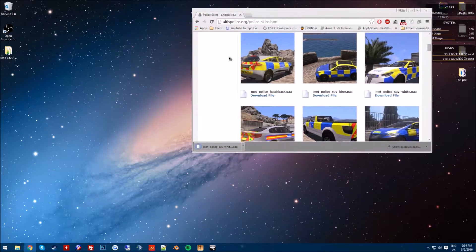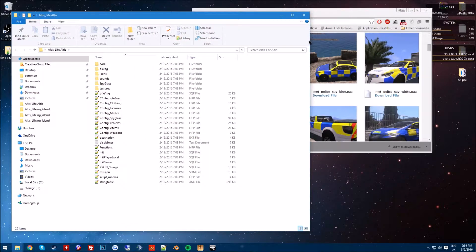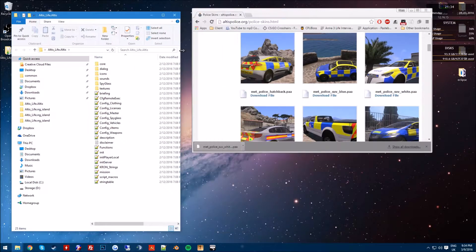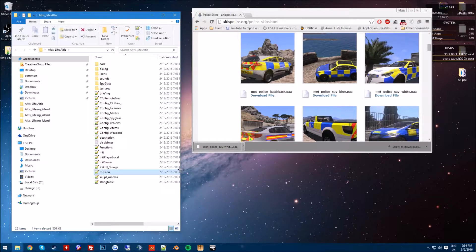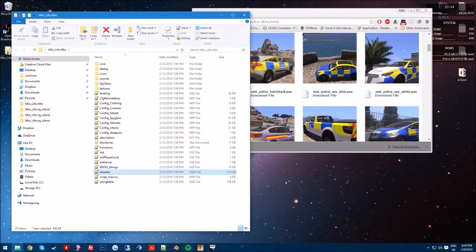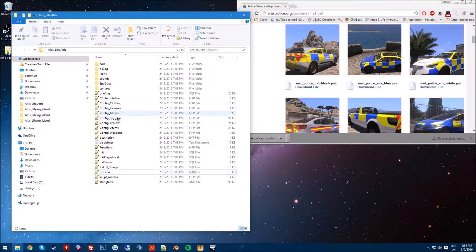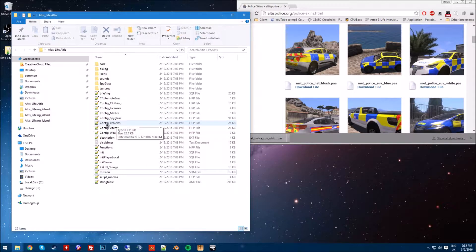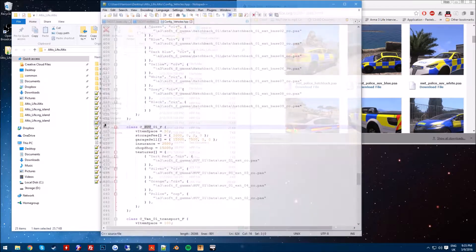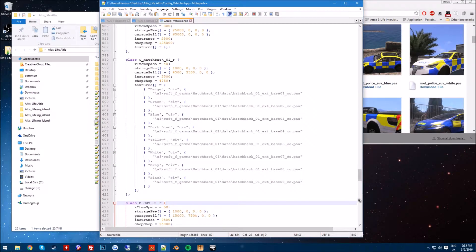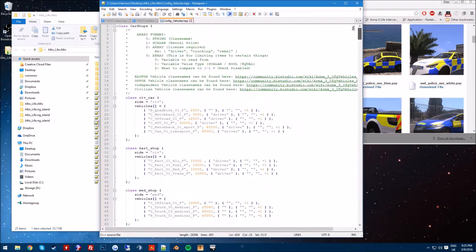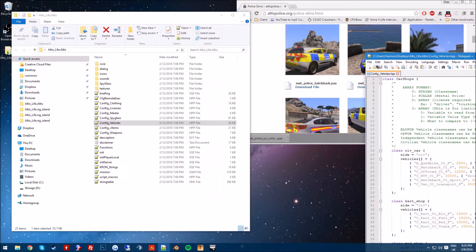can repeat this with hatchback, sports, it's the same process. So all you've got to do is go ahead, download a file from here, open up your Altis Life folder or your mission file. This is version 4.4, the latest one at this current time. You want to open up config underscore vehicles and you're gonna get this menu right here. Obviously I was making sure this had no extra stuff in it.